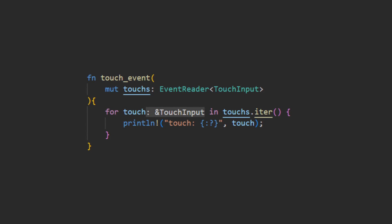As with all other input types, Bevy also allows you to access the raw events and do with them your own logic. For touches, there is touch input events. These provide the touch phase along with the position force and ID for the finger making the touch.